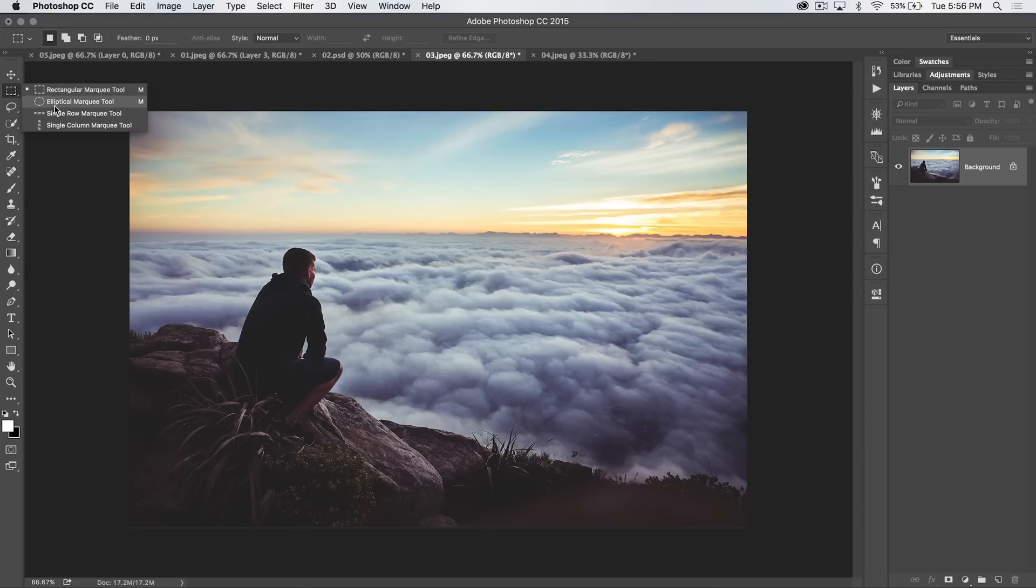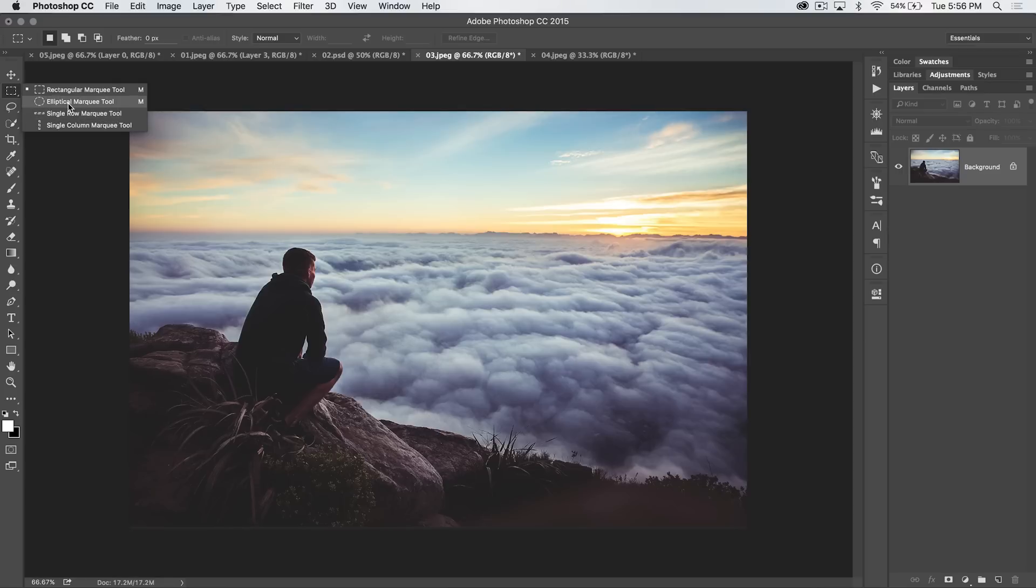Right here, rectangular, elliptical, and single row, single column marquee tool. Who really uses them? I mean, I use them very rarely, so I'm not really going to touch on them. They just select a single row of pixels.